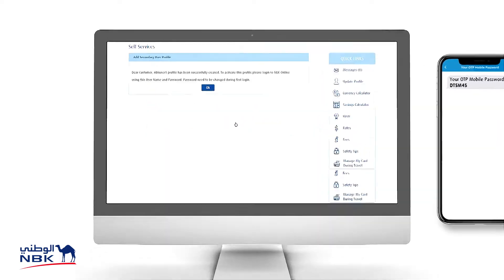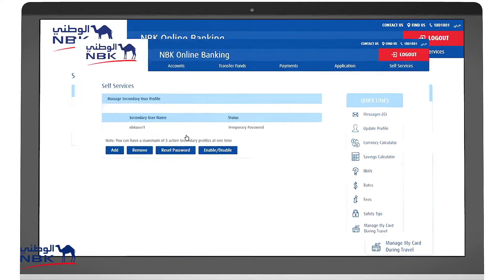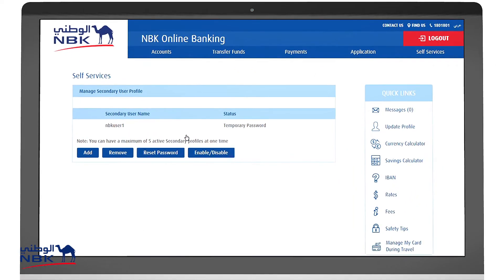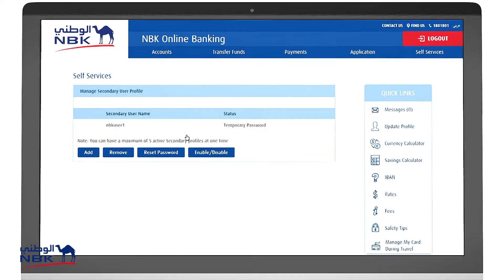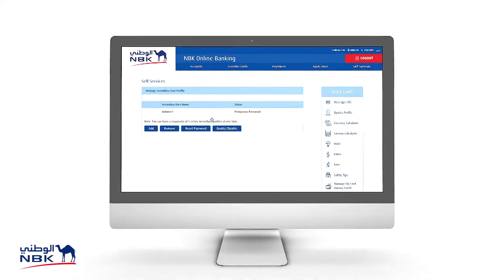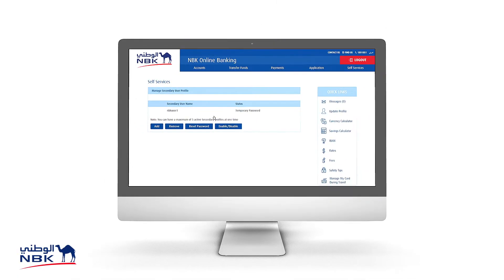The process is now complete. The secondary user gets a temporary password to log in for the first time, which should be changed then. You can also view the status of each secondary user.